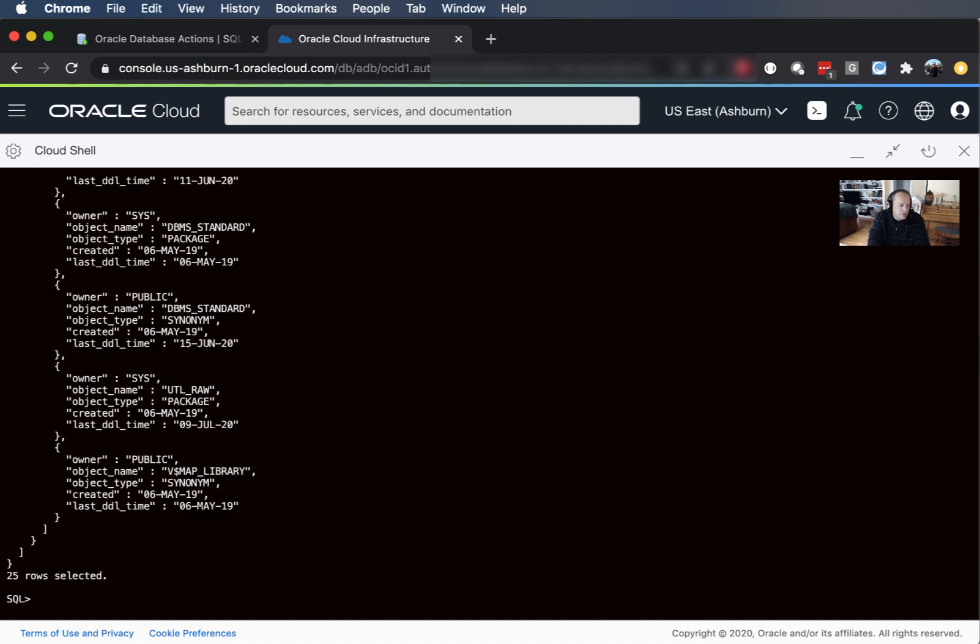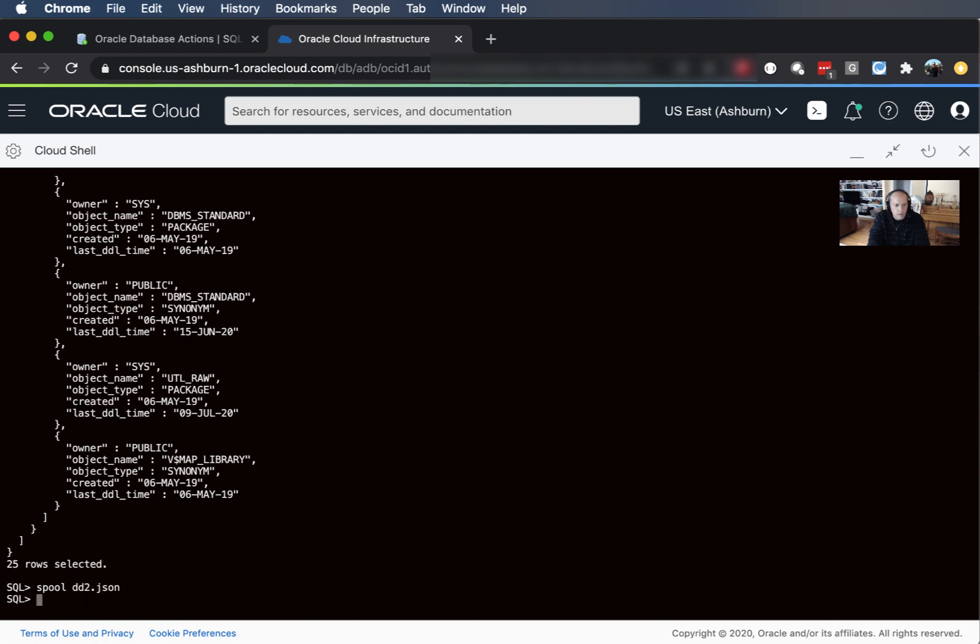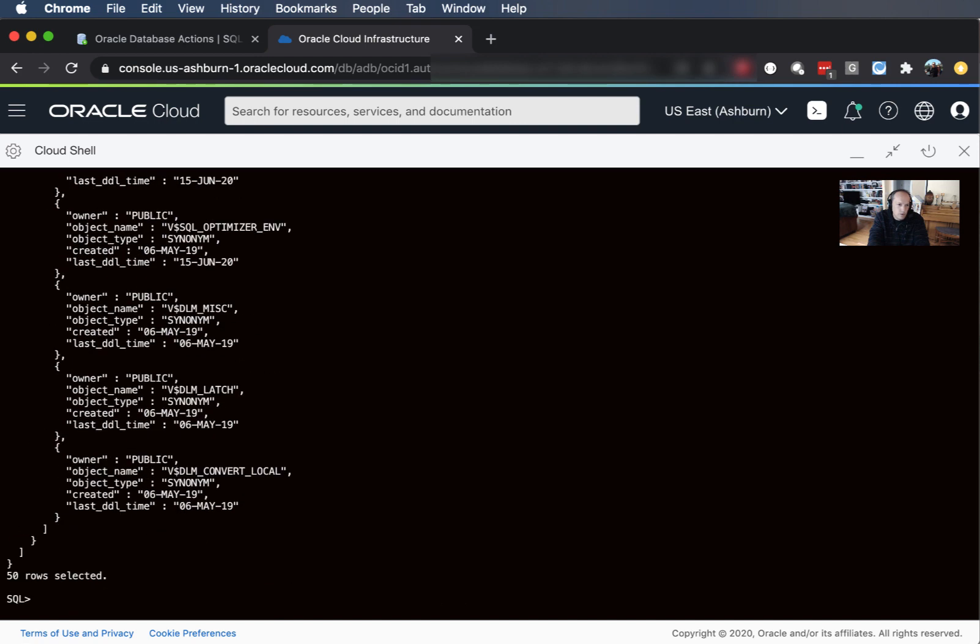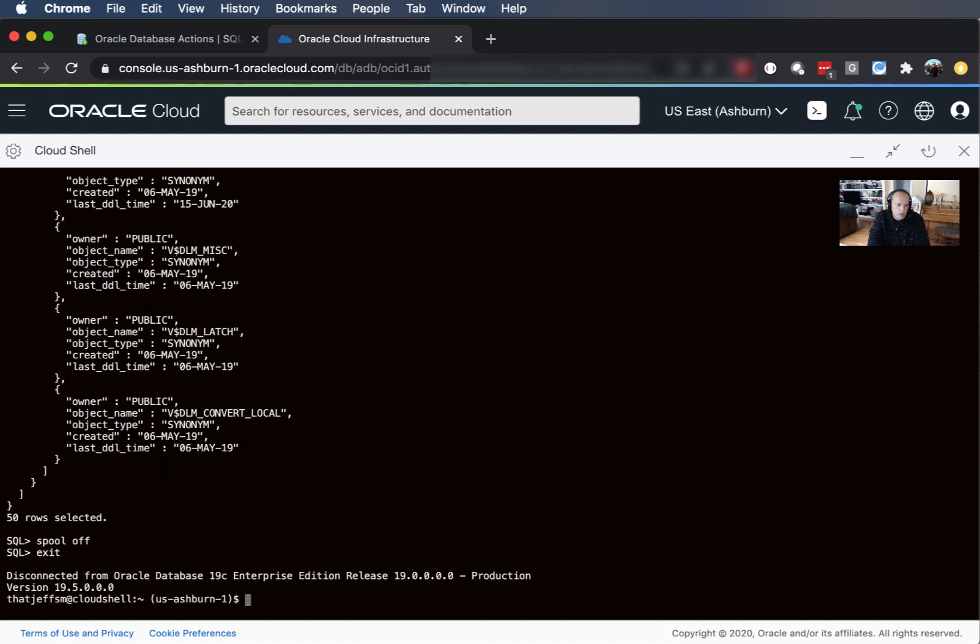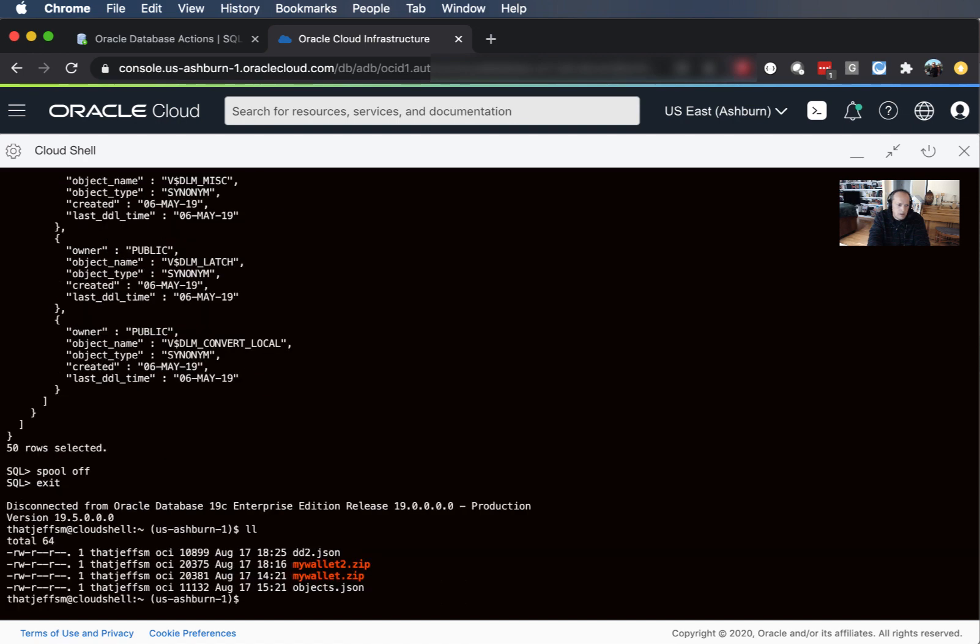If I wanted to send this to a file I can do that. There's a spool command so I can say spool DD to JSON and I can say select star from DD2 fetch first 50 rows only, spool off.